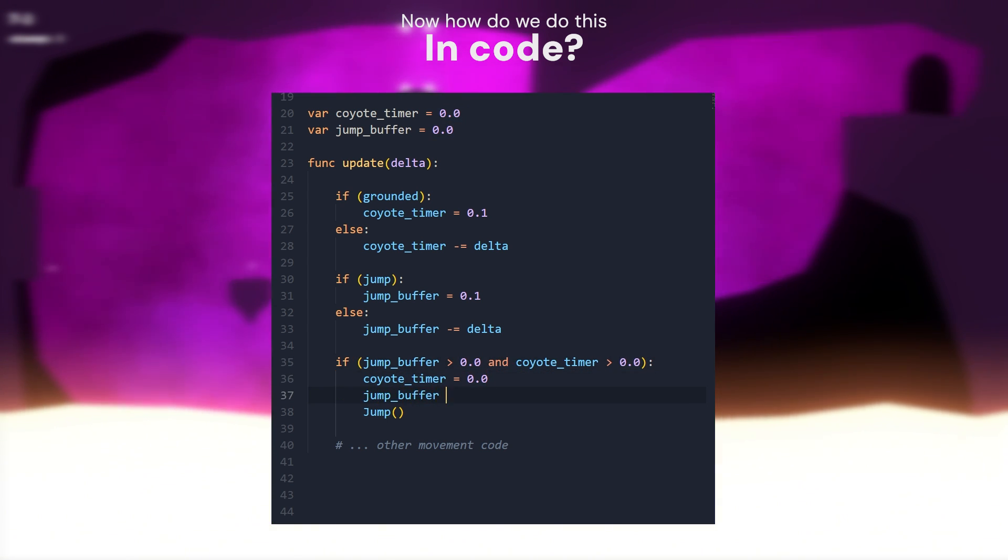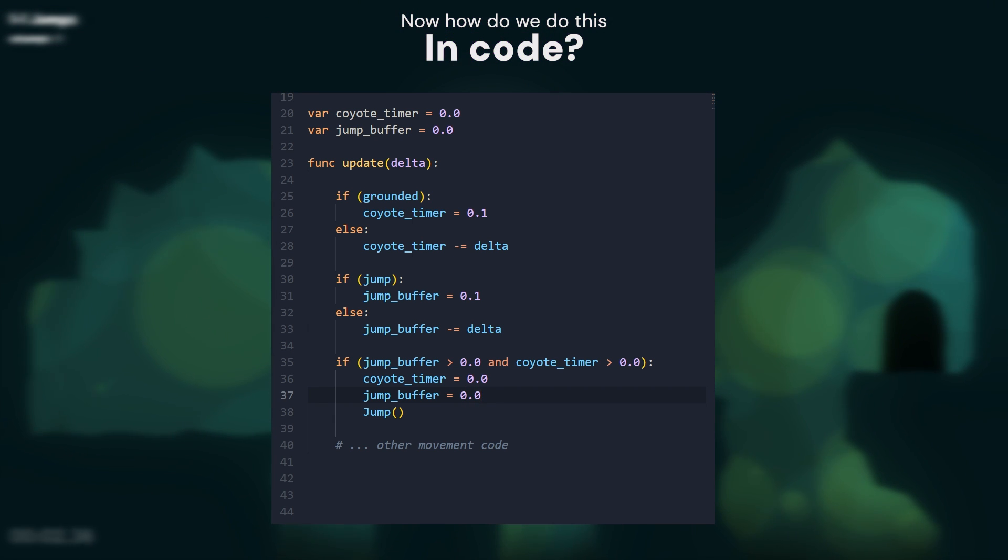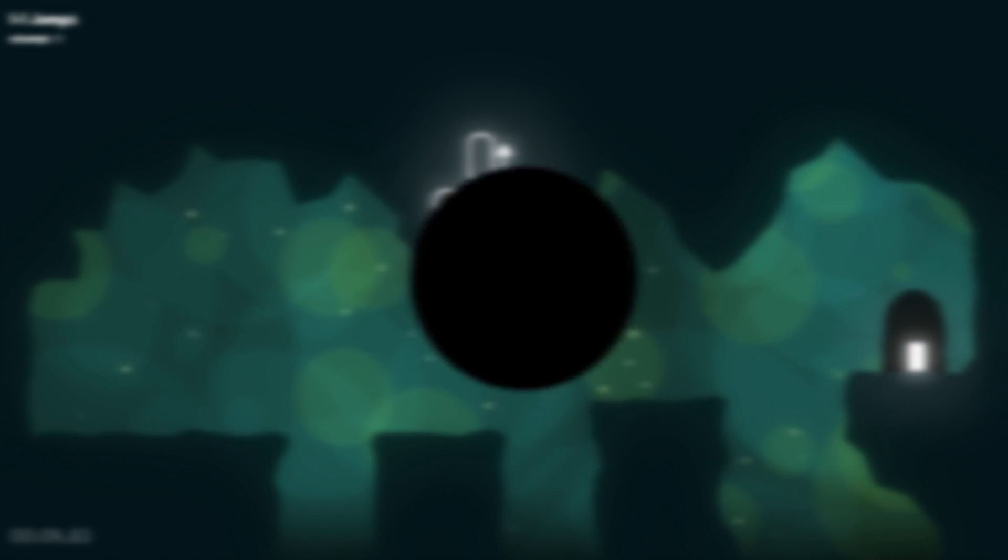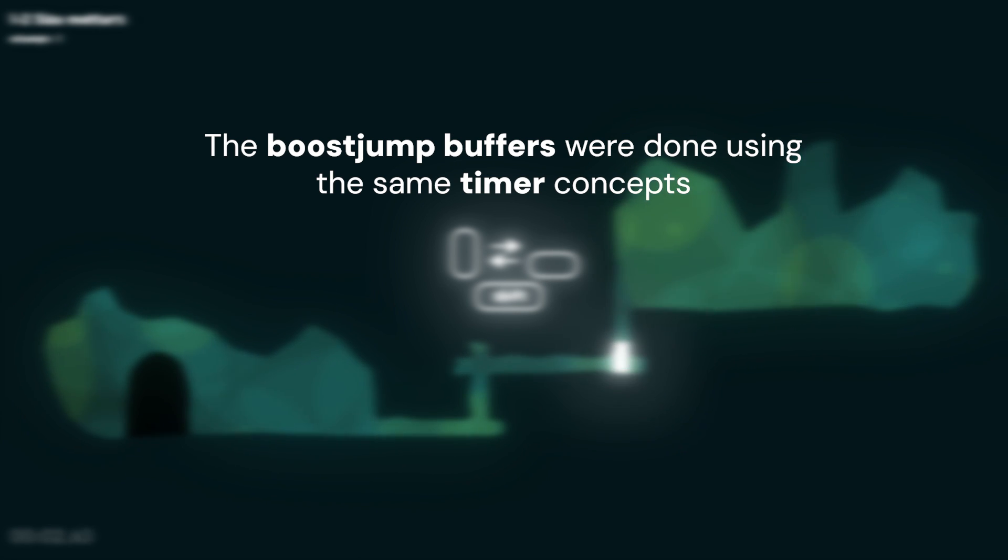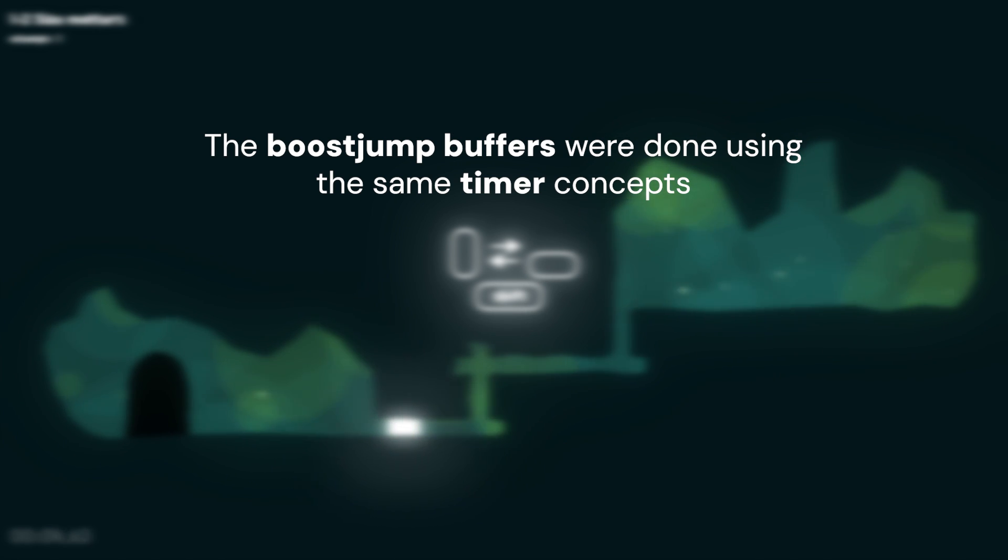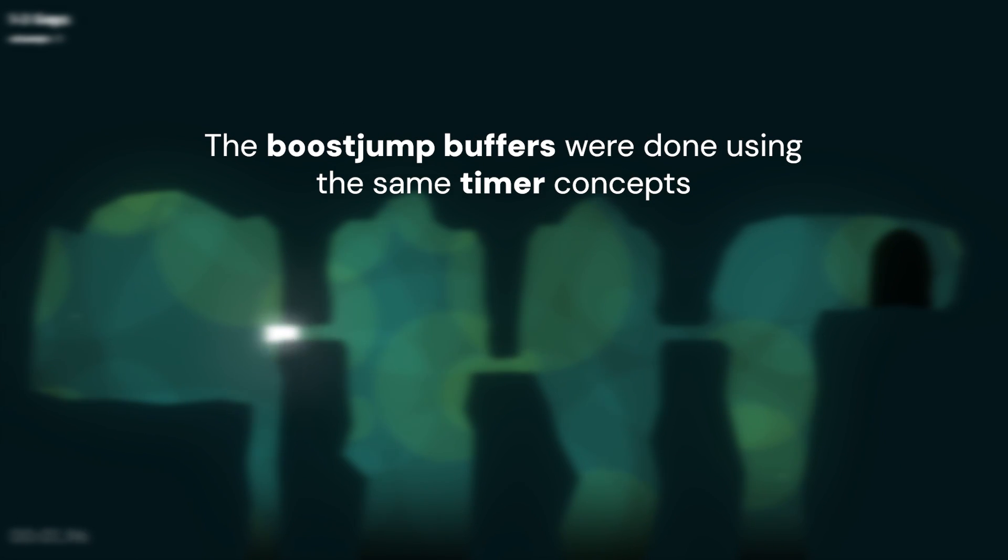As you can see it's super easy to implement, but it can have a huge impact on your movement system. Feature 3 and 4, the boost jump ones, are done similarly, so I'm not going to go through them. And those are specific implementations to my game, but you can probably imagine how they are done.